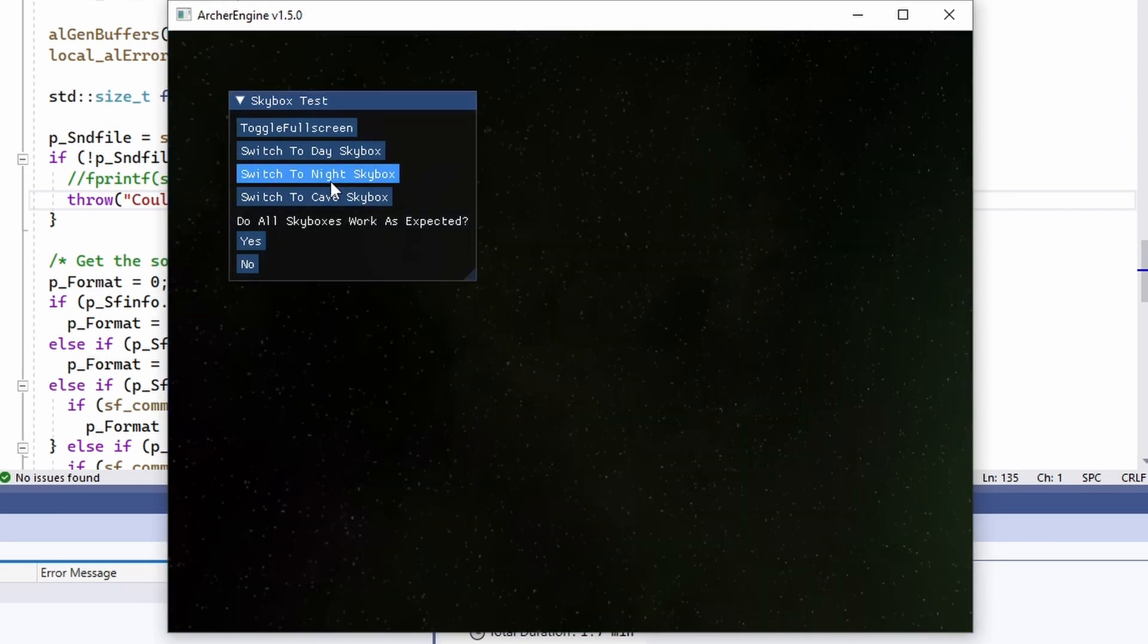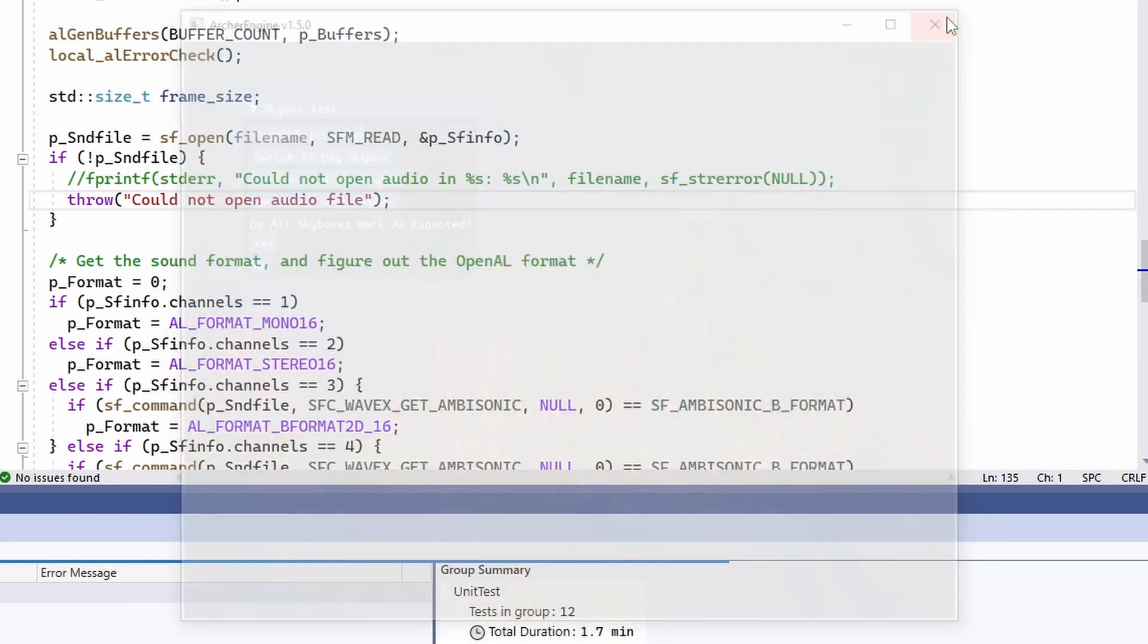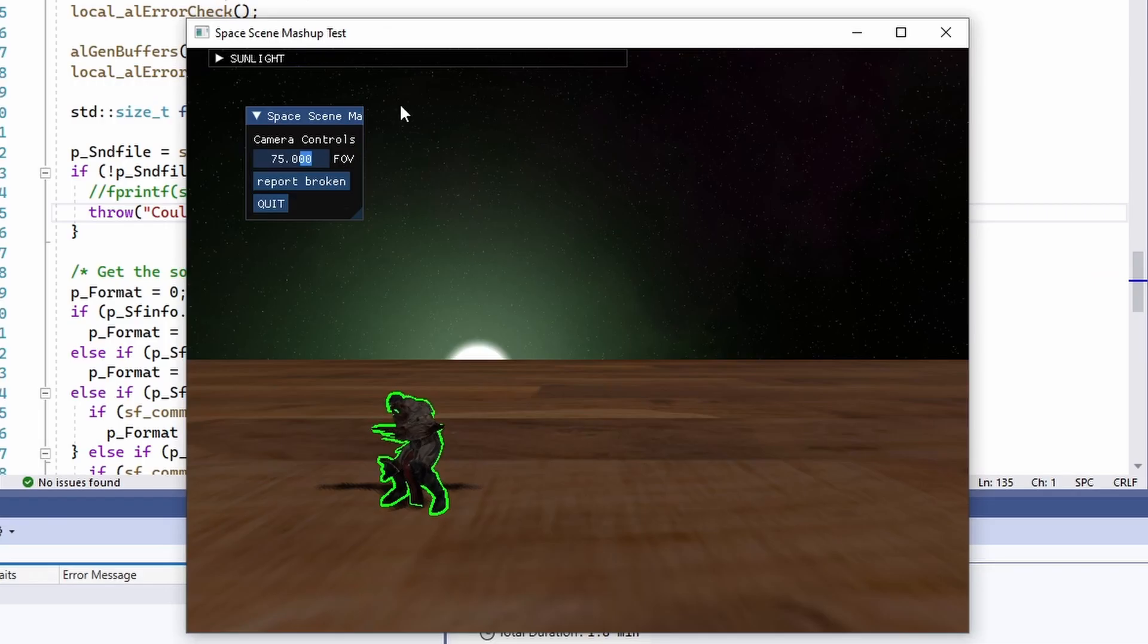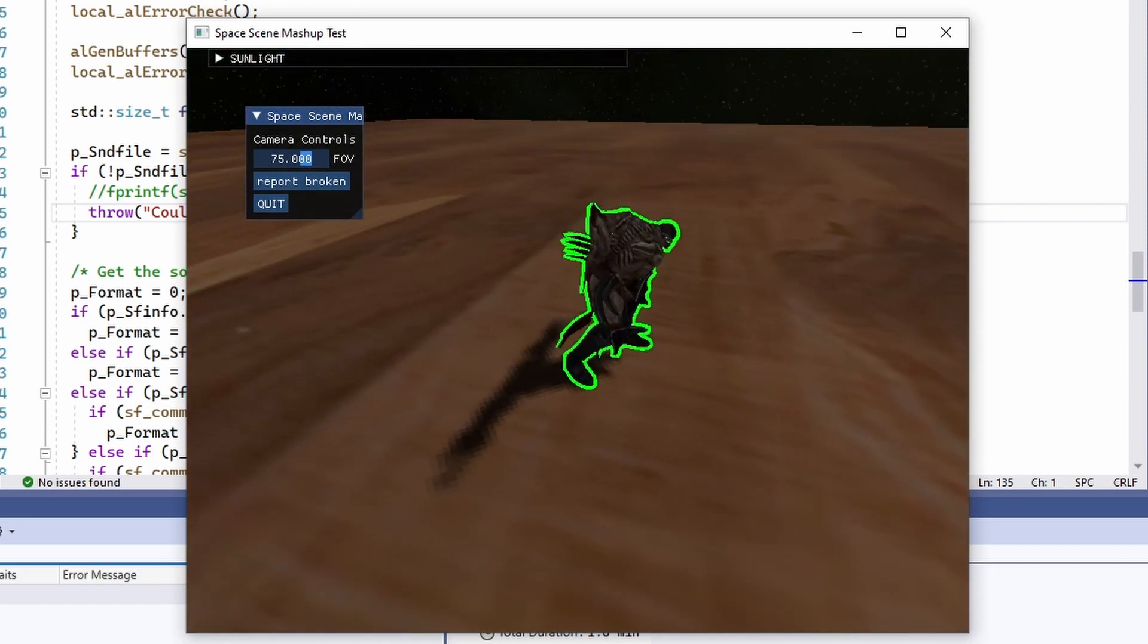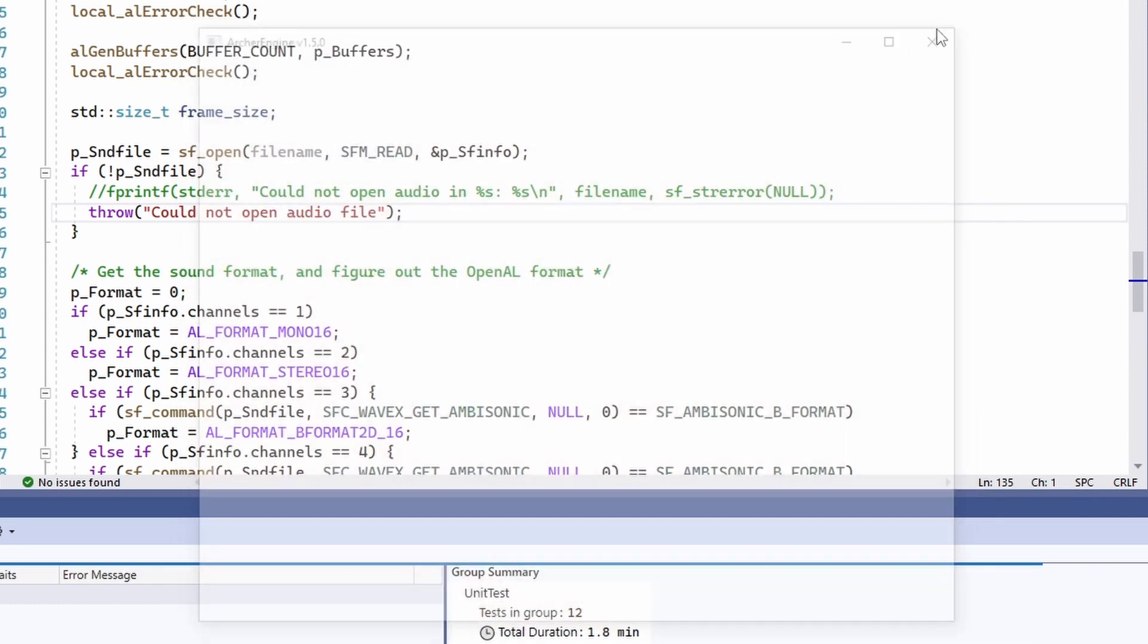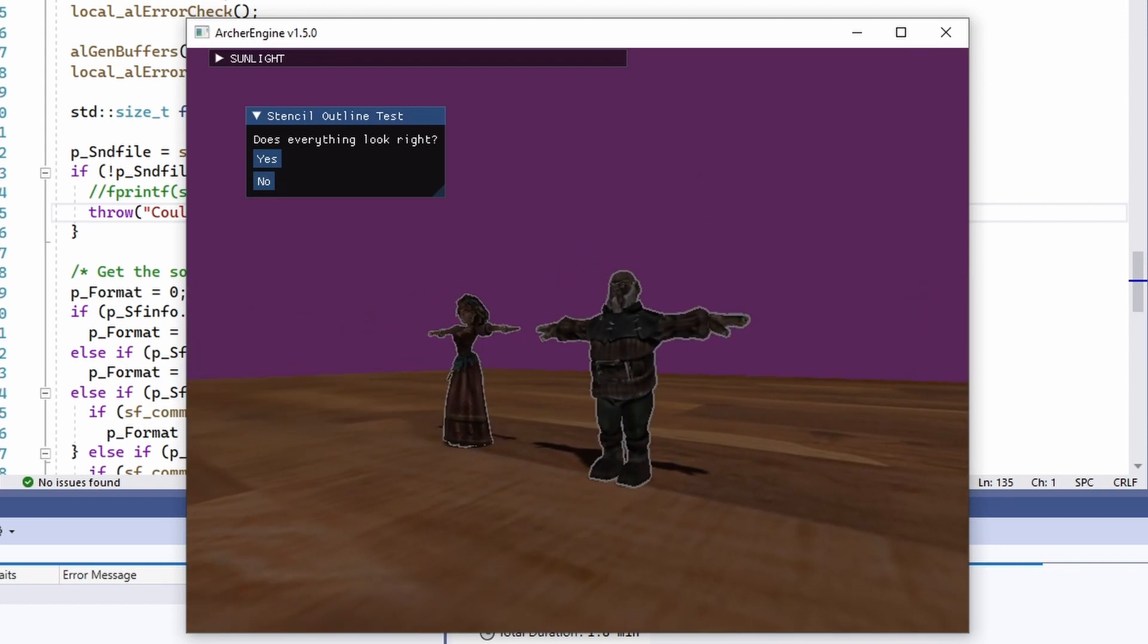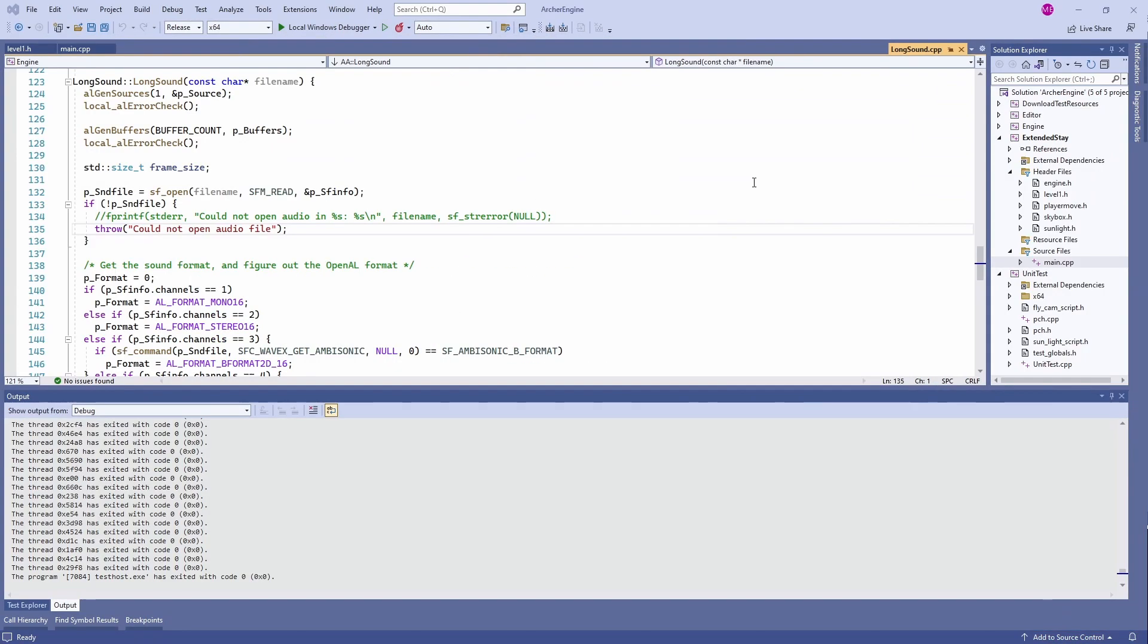Skyboxes. Nothing changed here. Looks good. Sound effects. Nothing changed there either. Stenciling on the animated guy. Looks okay. This looks fine. Okay, so apparently just some animation bugs.